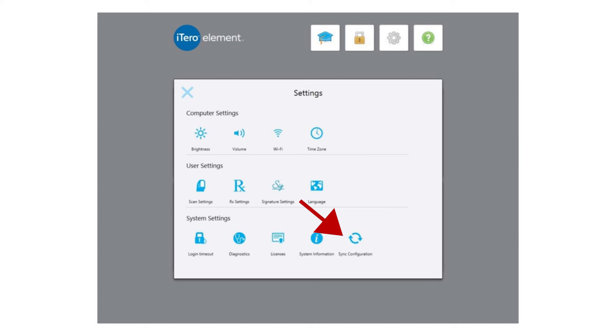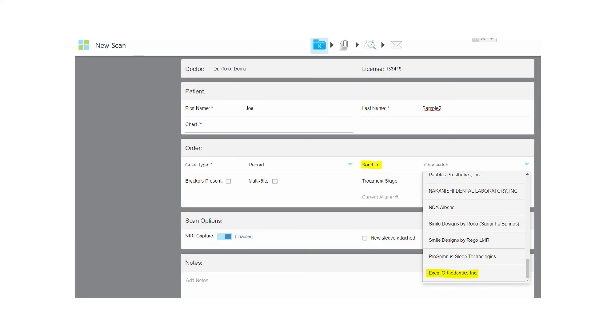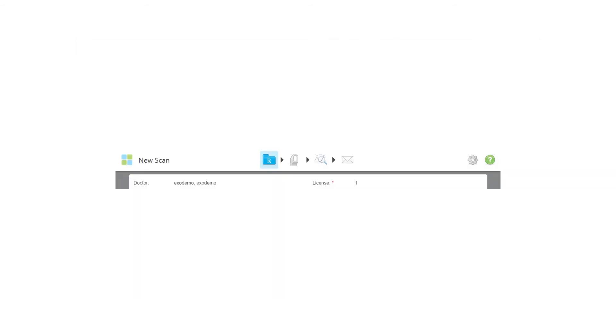Tap the X in the upper left to close the settings screen. Close the lab dropdown and reopen it to refresh the list to see your new lab.